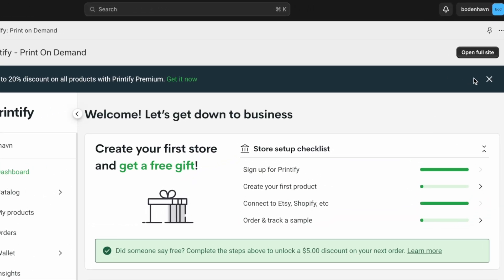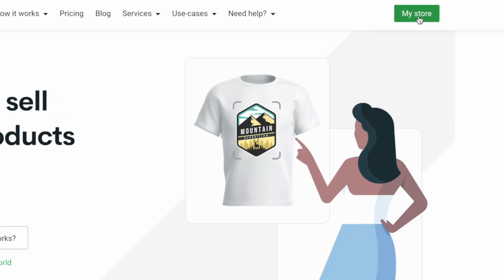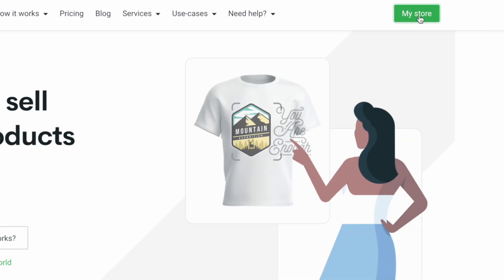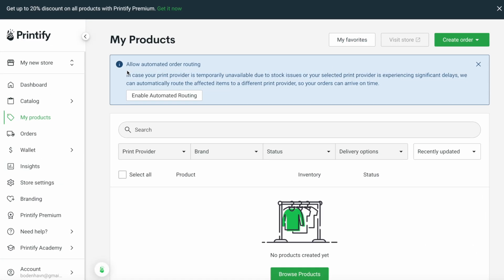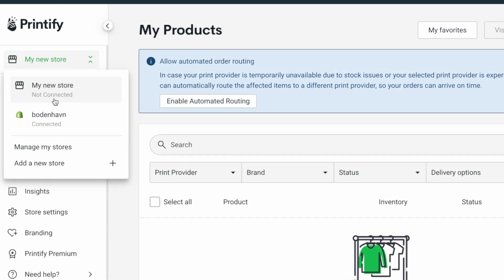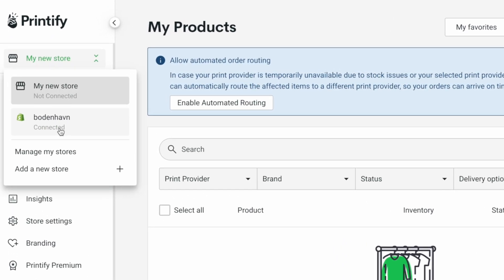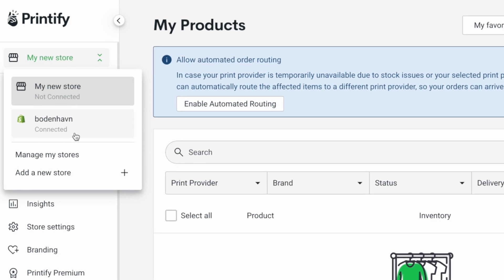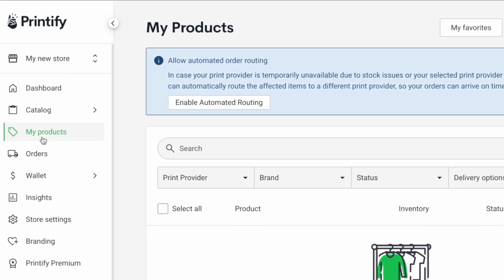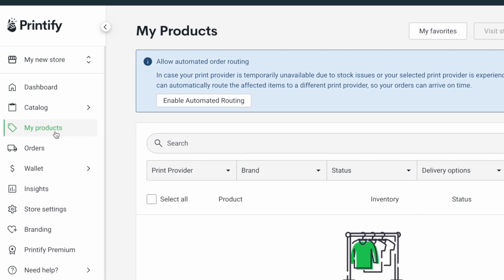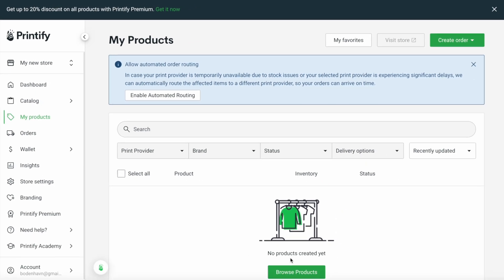Now, I'll just click on open full site and then click on my store. And as you can see, I'm back inside my Printify account. Now, if you go up here, you can now see that my Shopify store Bowdenhound is now connected to my Printify account. And if we navigate across the menu, you can see that we have my products selected. This is where you can manage all your products. And as you can see, we don't have any products yet. So let's go ahead and create our first one right now.